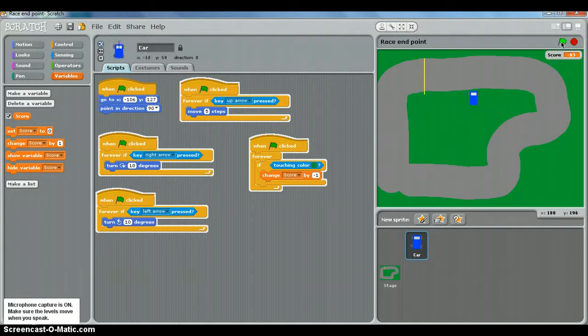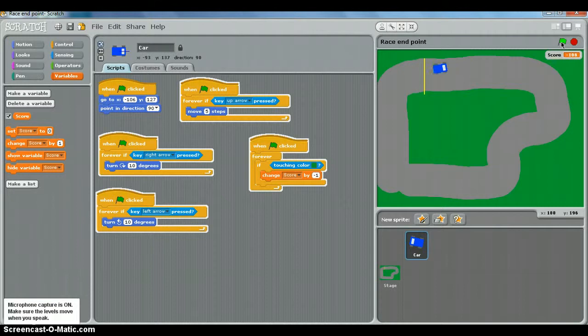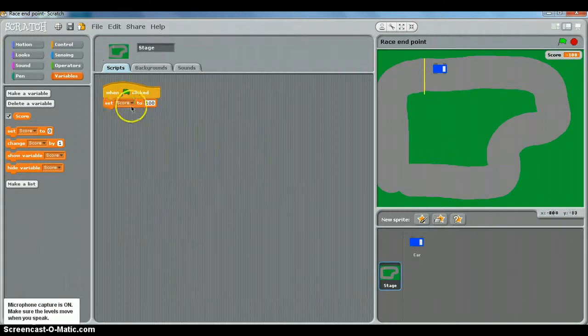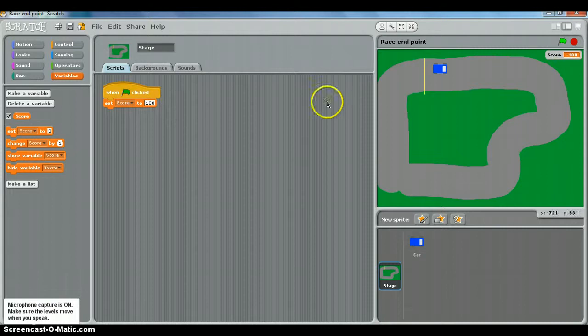But if we click the green flag, because we've got a script here, set score to 100, it will automatically go back to 100 at the start.